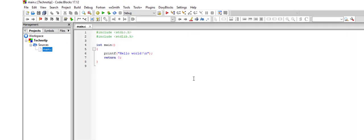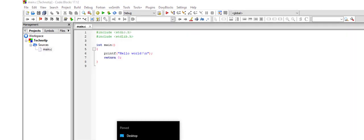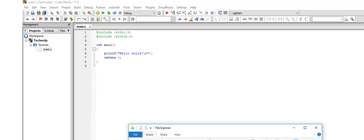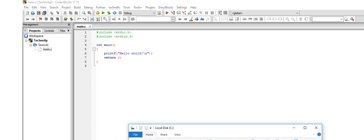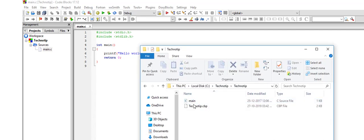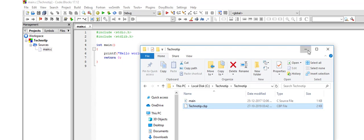So main.c has a simple template program here. I'll show the folder here. Let me go to C folder and inside technotip folder we have this main which is what you are seeing on the screen.